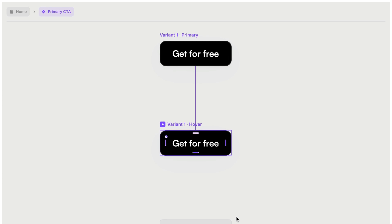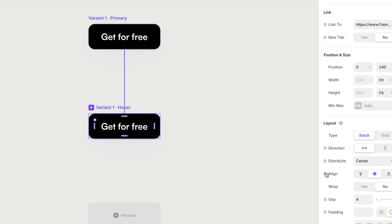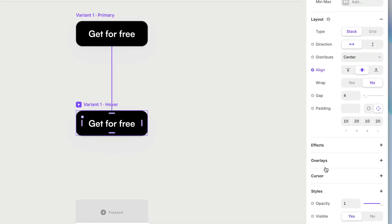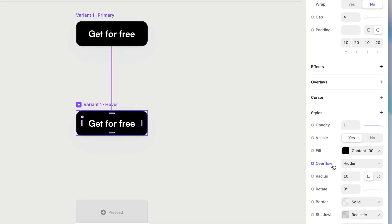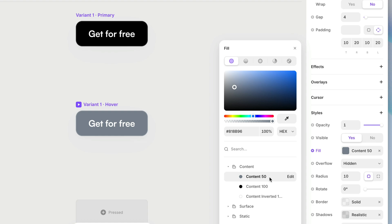And when you create a hover state this way, it's automatically going to set up the interaction that switches variants when the cursor hovers over it. So that part's already done for us. But for my hover variant here, I'm just going to give it a different fill color and I'm just going to swap it with this content 50.